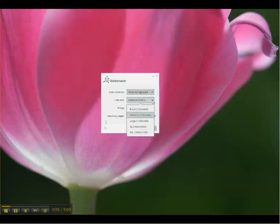And then the font size, you can have small, medium, large, extra large. And mine is set on medium. And we'll change that to large.